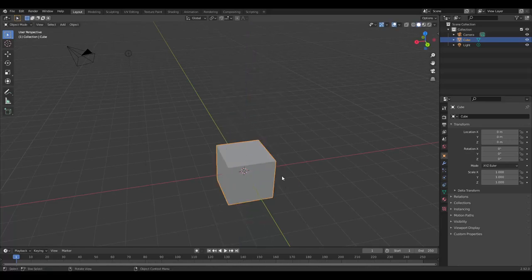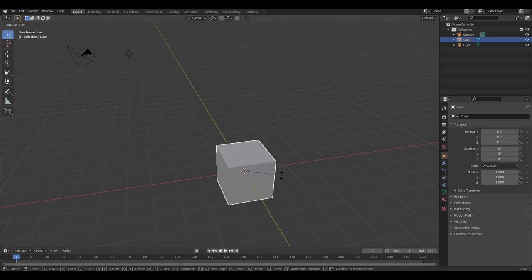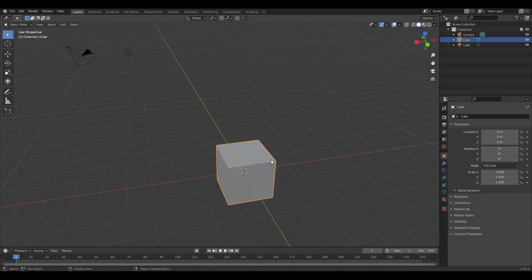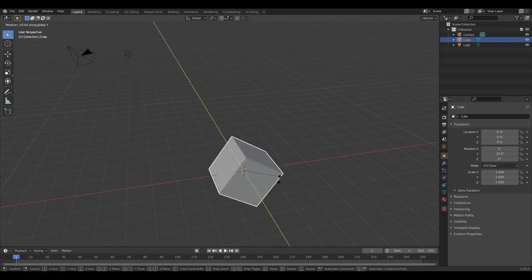The same goes for rotation. Rotation is on R for rotation. Choose the axis of rotation: x, y.